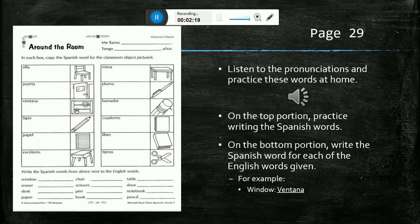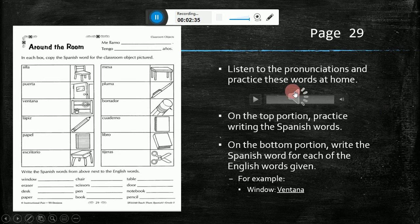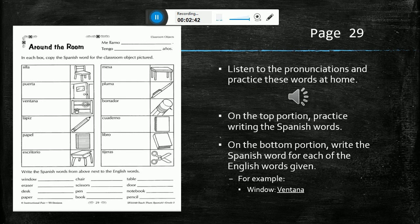This is the first page for the classroom objects. You can see that these are all things that we would see in our classroom. First, you will practice the pronunciation of the words. These are the words in Spanish — I will read the left column first and then the right.